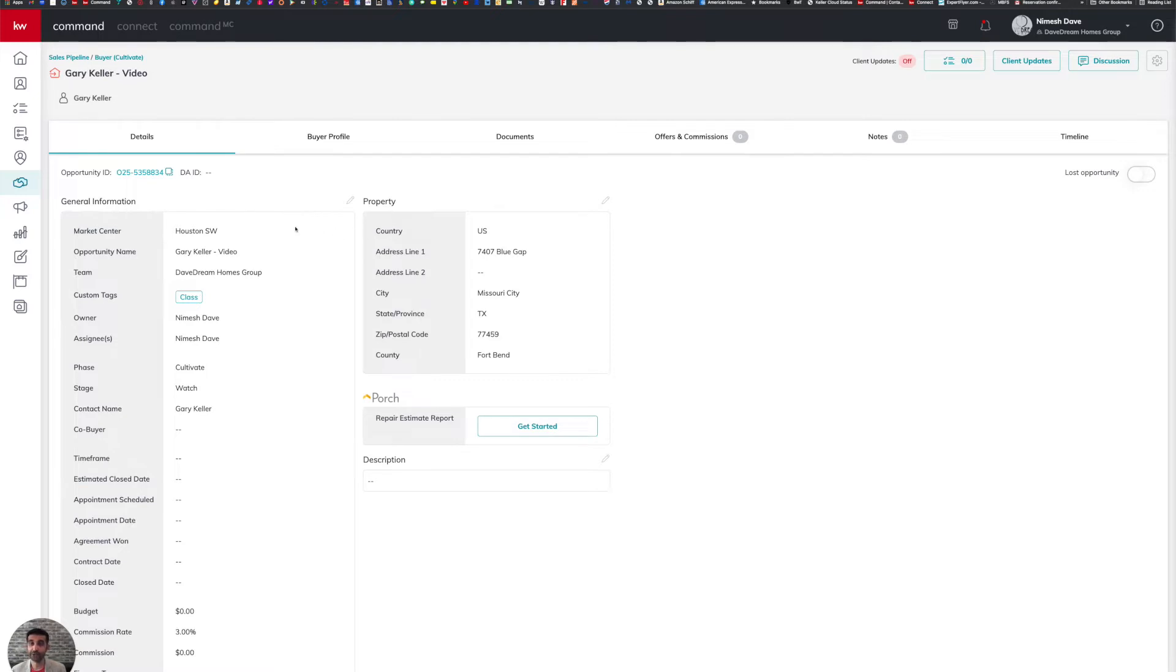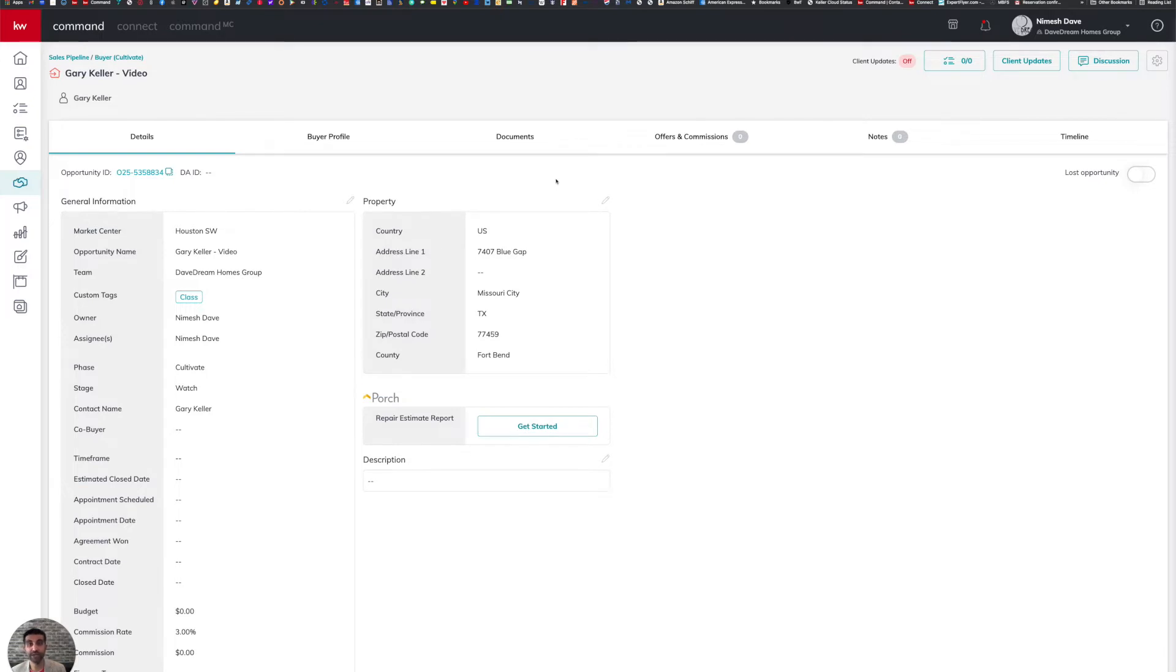You're going to see that some of the basic information for this transaction has already been filled out, including the property address over here in details. So then we'd be moving forward naturally into the documents tab up here to then proceed to DocuSign.